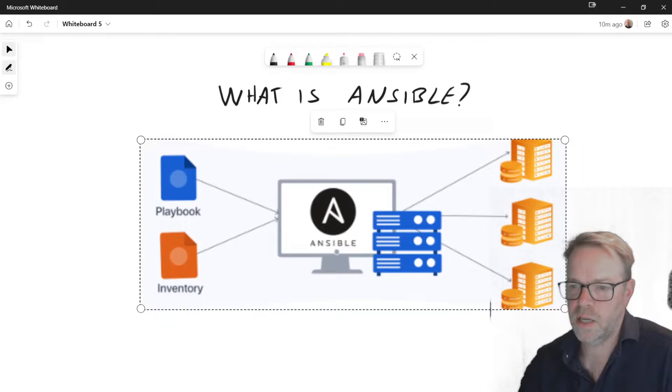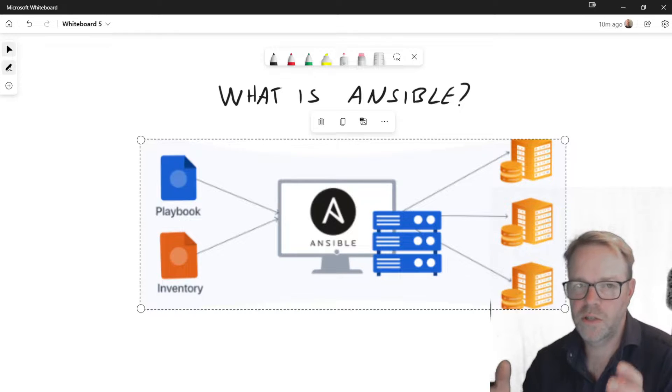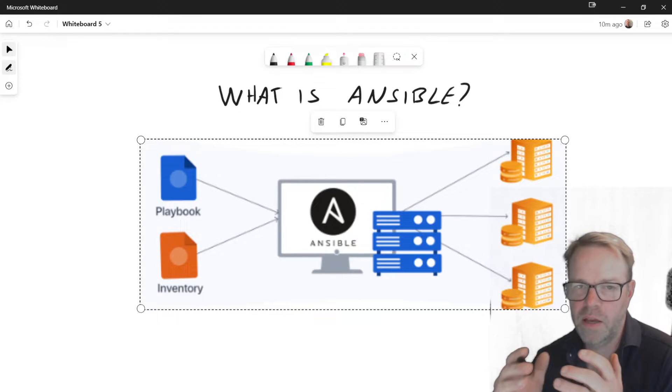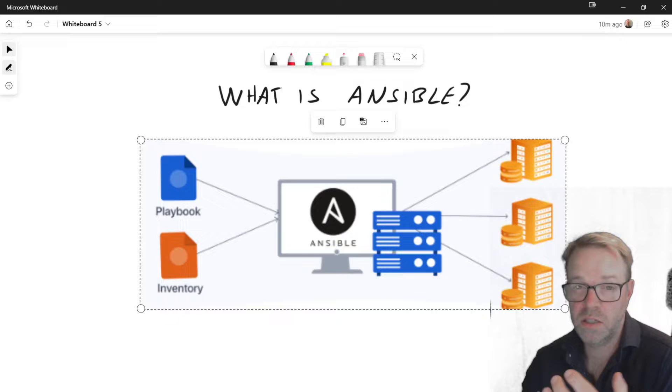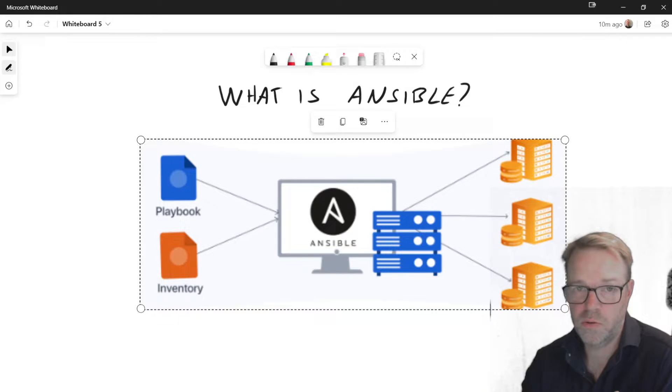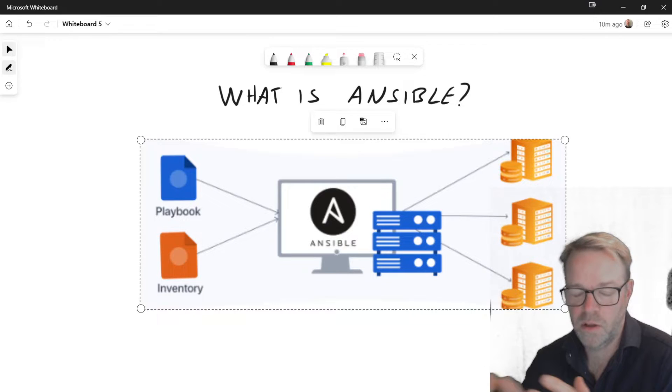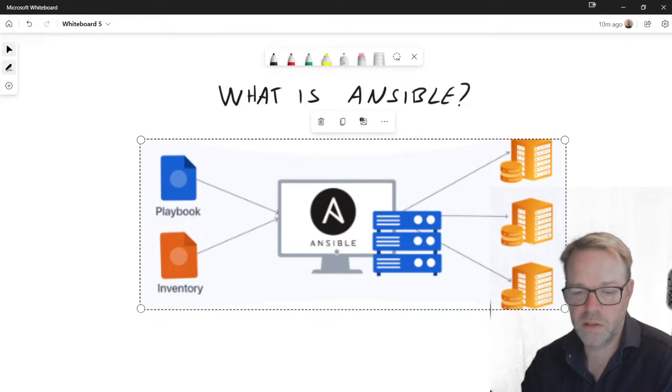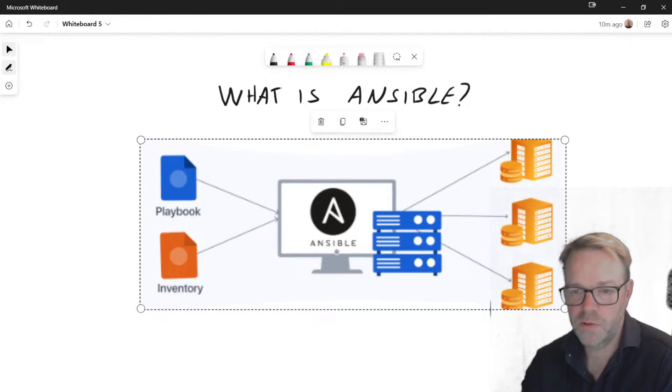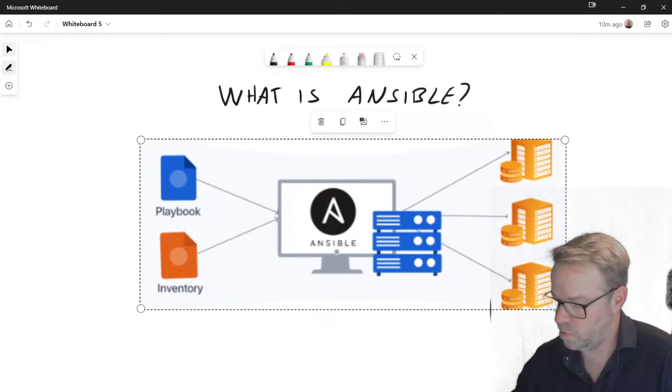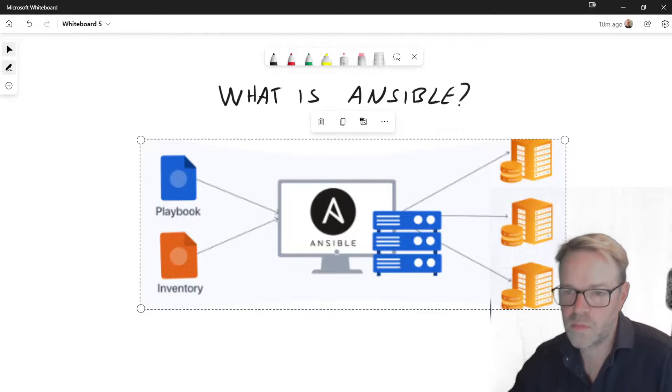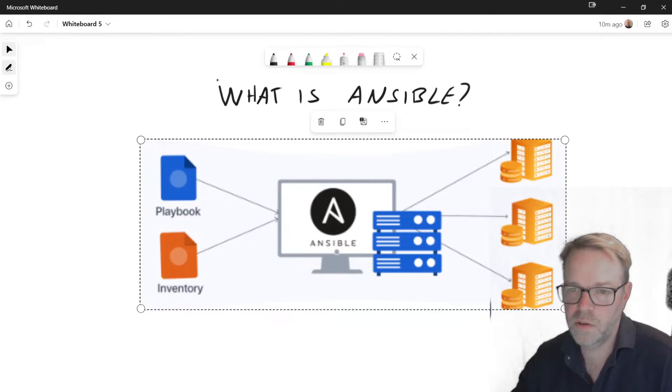So basically Ansible is software that you install onto a Linux host. You cannot install Ansible on Windows, it has to be Linux. I'll talk about a few ways around that at the end of the video. And then you define within Ansible, I'll show you here...